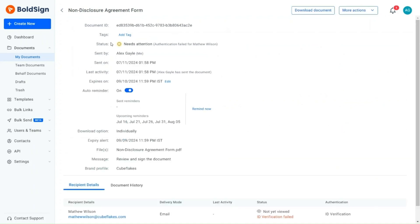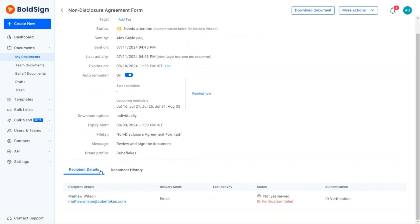The document status is Needs Attention, indicating that the authentication has failed. Next, I move to the Recipient's Details section, where the recipient's details associated with the document are displayed.